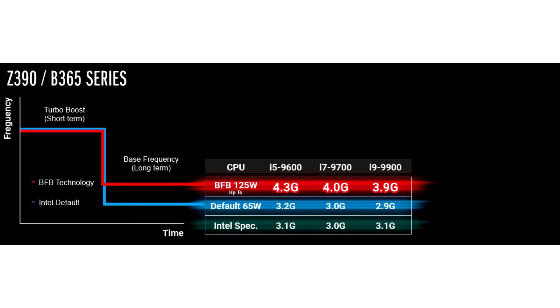As you see from the new graph chart posted, the BFB technique helps with a long-term boost in the base frequency of the CPU, meaning the boost or increased clock is maintained for a longer duration.